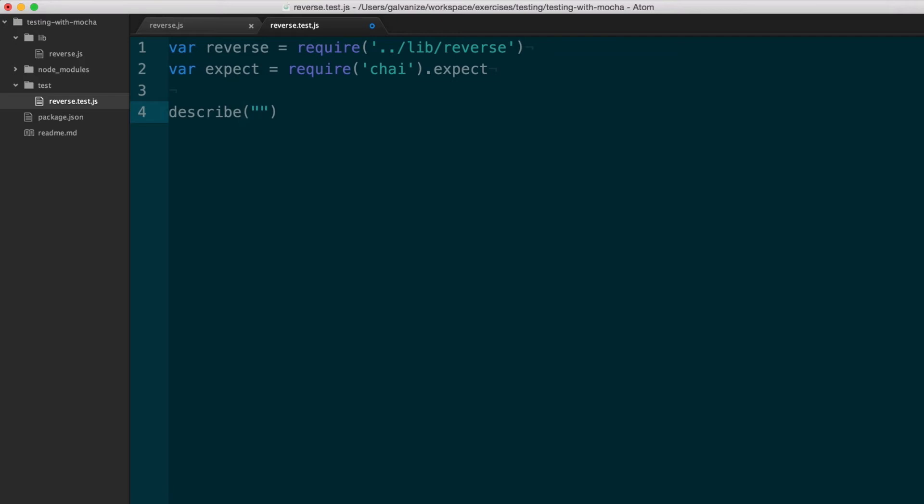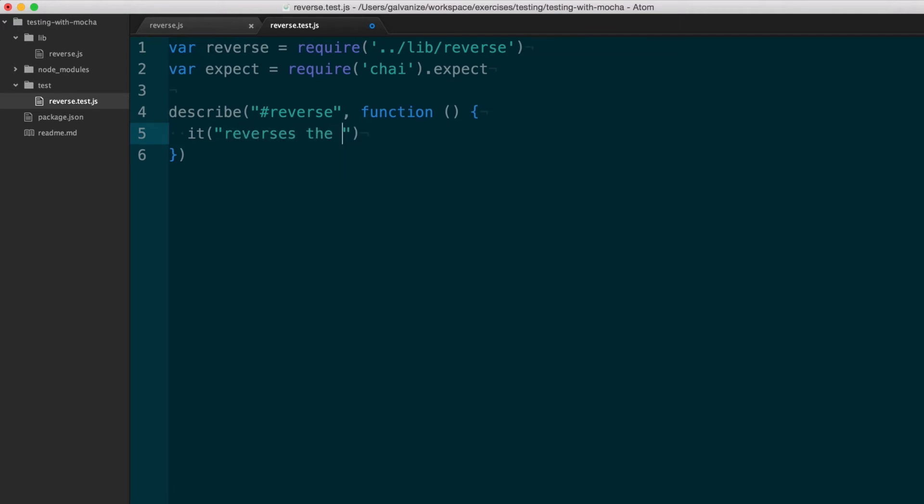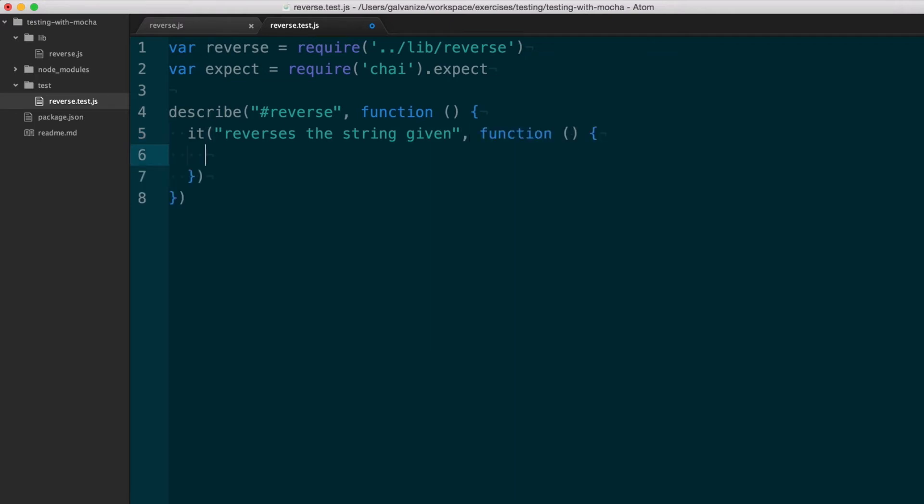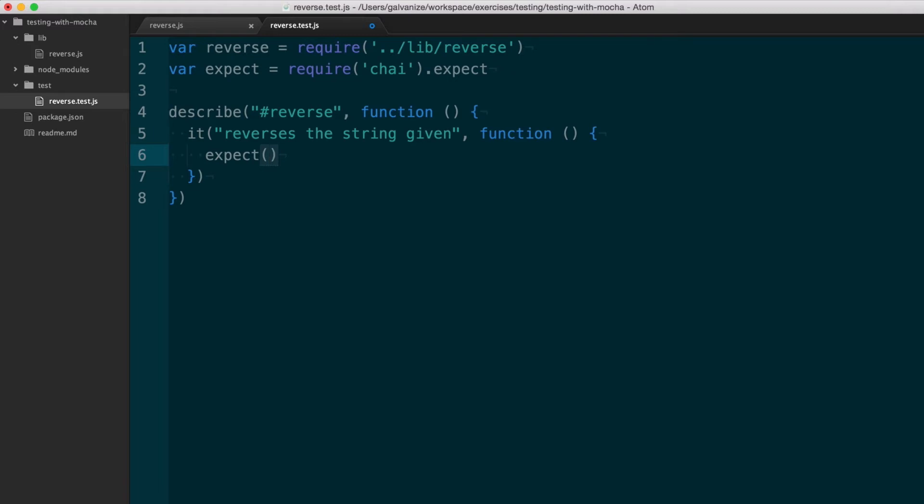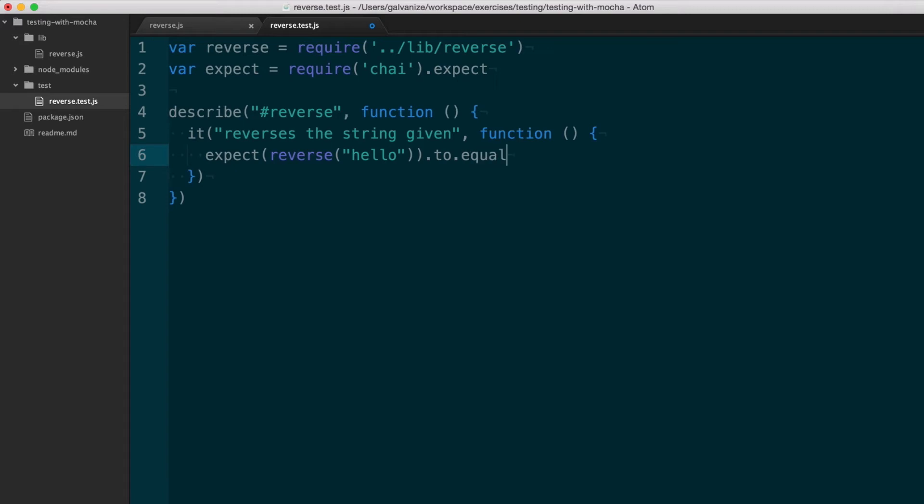So here I'm going to describe my reverse function, and I'm going to say that it reverses the string given. And now I'm going to write my expectation. I'm going to expect that when I call reverse on the string hello, that it should equal...